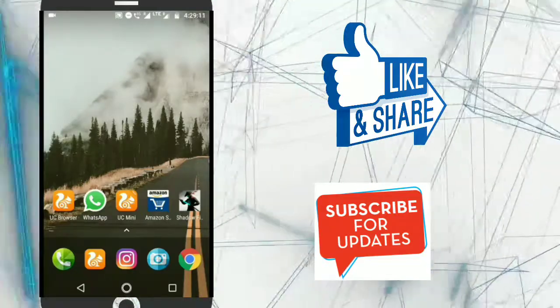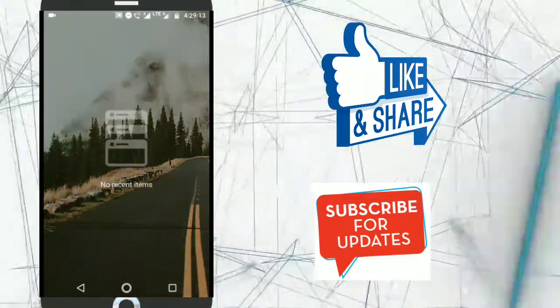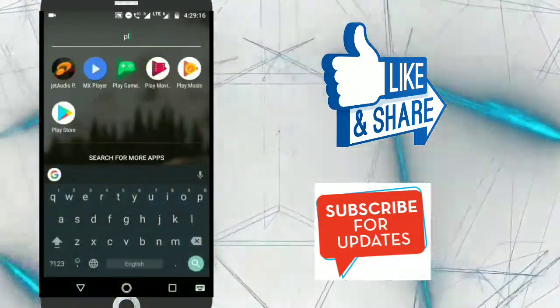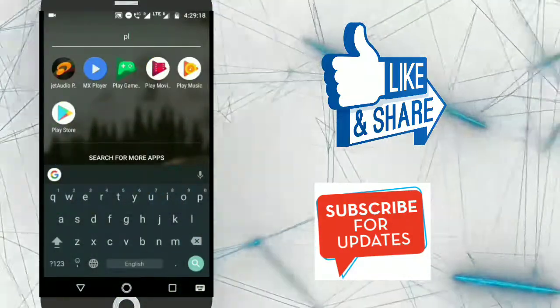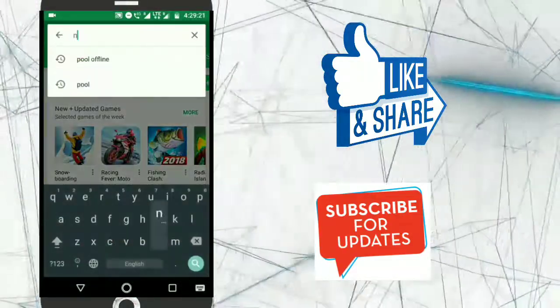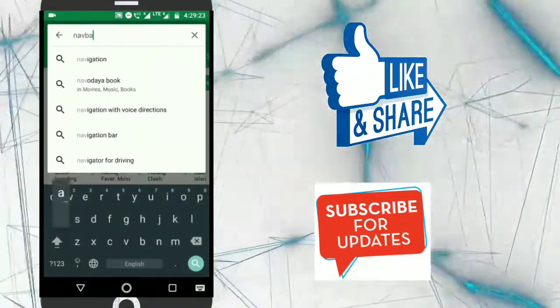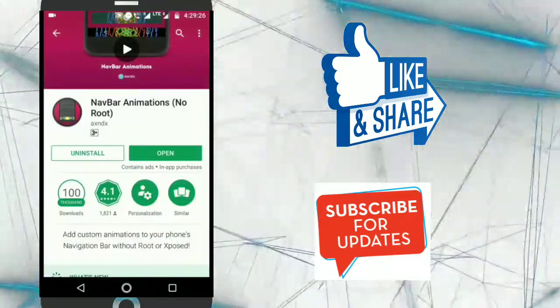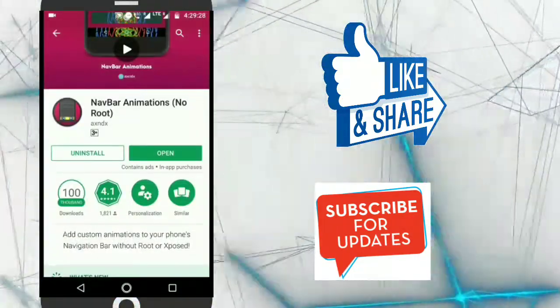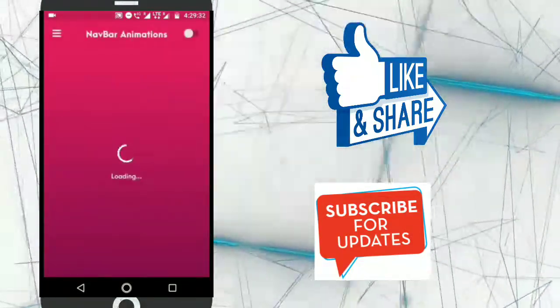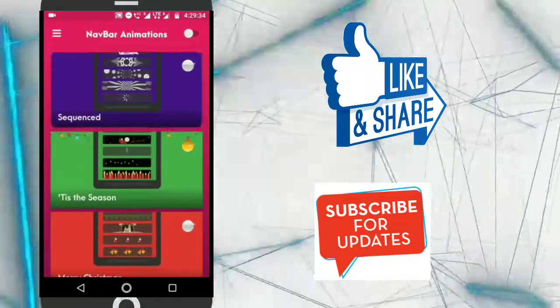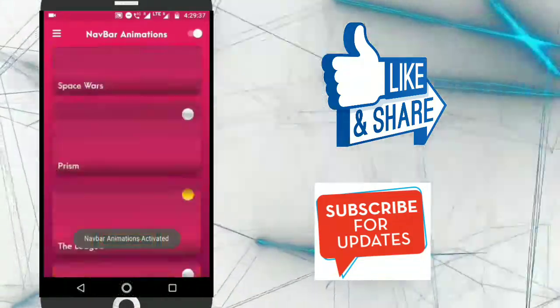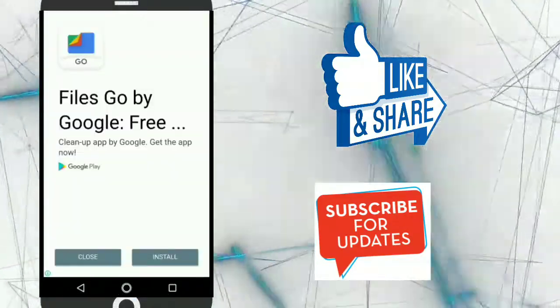Let me show you how it works. First of all go to the Play Store and search here navbar animation. You need to download this application and after download just open it and you will see this type of interface. Now just enable this option and here you can find number of templates.